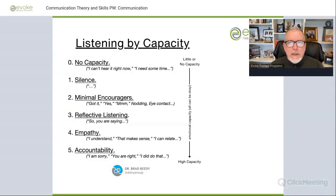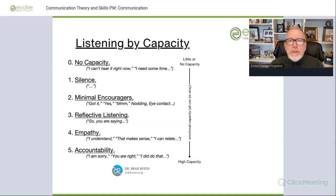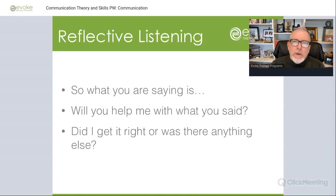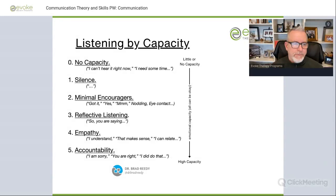The third level is reflective listening — you say things like, 'So what you're saying is,' or 'If I'm hearing you correctly, this is what I hear.' You're not adding opinions or color commentary — just restating back to make sure you understand what the other person is communicating. Level four is empathy — saying things like, 'I understand how you feel. That makes sense. I can relate. I would feel the same way.' Greater warmth, greater connection, greater validation — much more likely for the other person to feel heard and seen and understood.